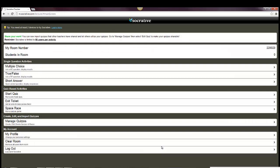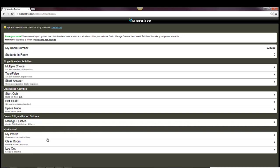When you're done with Socrative, you can go down to Log Out. You can clear rooms. You can also change your profile settings here. So again, it's a very good program, free, works on multiple platforms, works on iPads, seeing people use it on iPhones too.